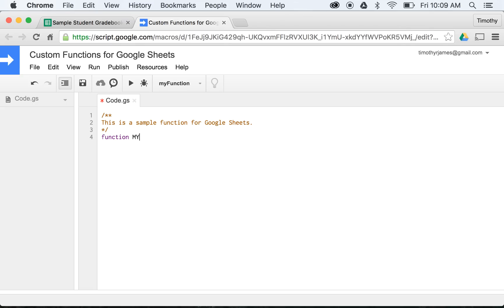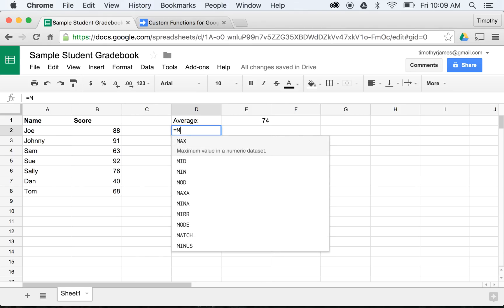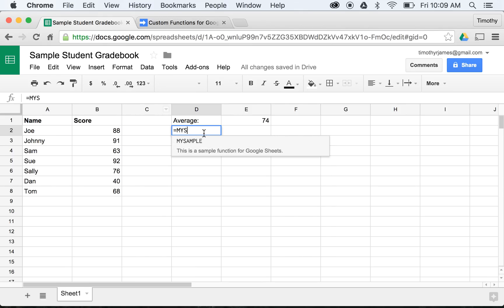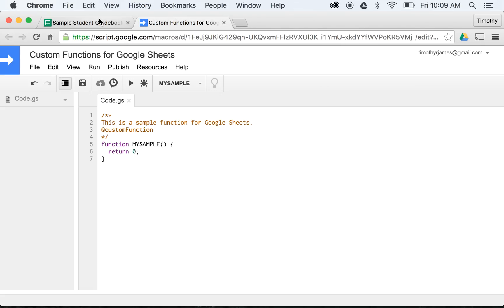If we want to say this is a sample function for Google Sheets, we declare a function and call it mySample. If we just want to see that this works, we can say return 0 - a function that's just going to give us a zero. One thing we can do is add the @customfunction tag into our comment. Now if I go into my gradebook and start typing mySample, it appears right there. I select it, hit enter, and it runs my code and I get zero, exactly what I'd expect.